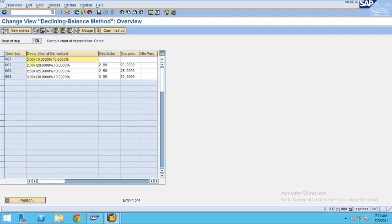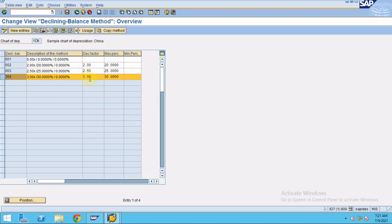Currently we have only 20%, 25%, and 30% defined. I'm going to create 35% and 40%, and so on. If you press F1 here, you can see the description of the declining factor or maximum percentage fields.